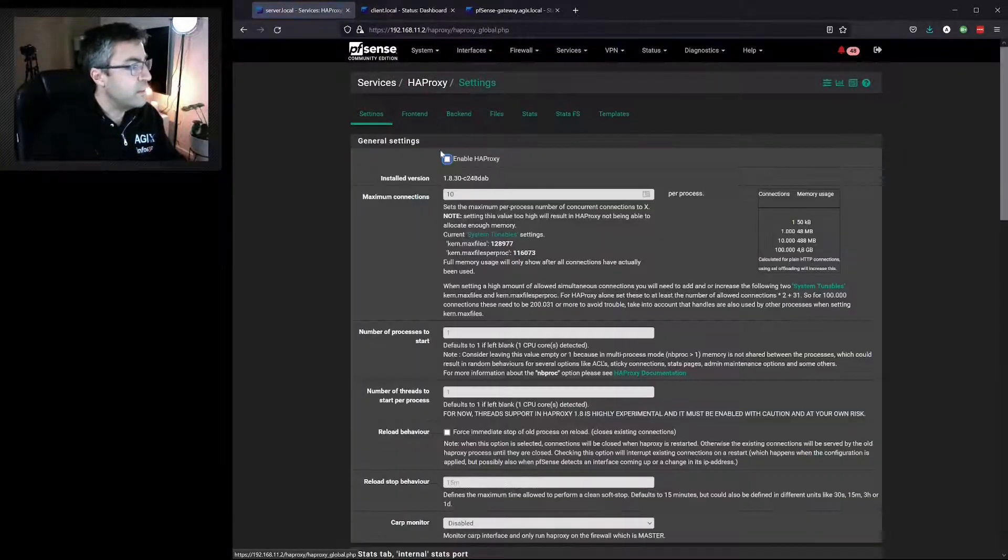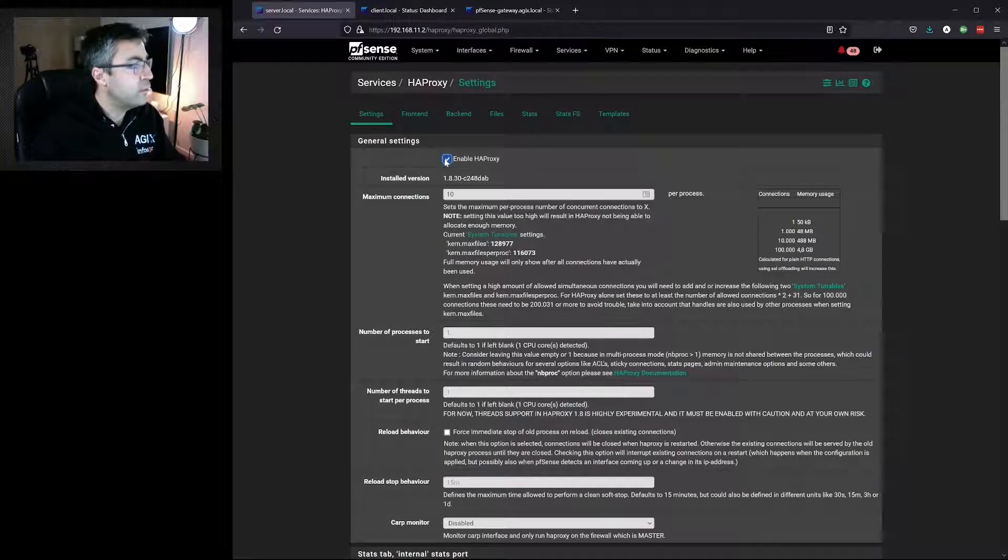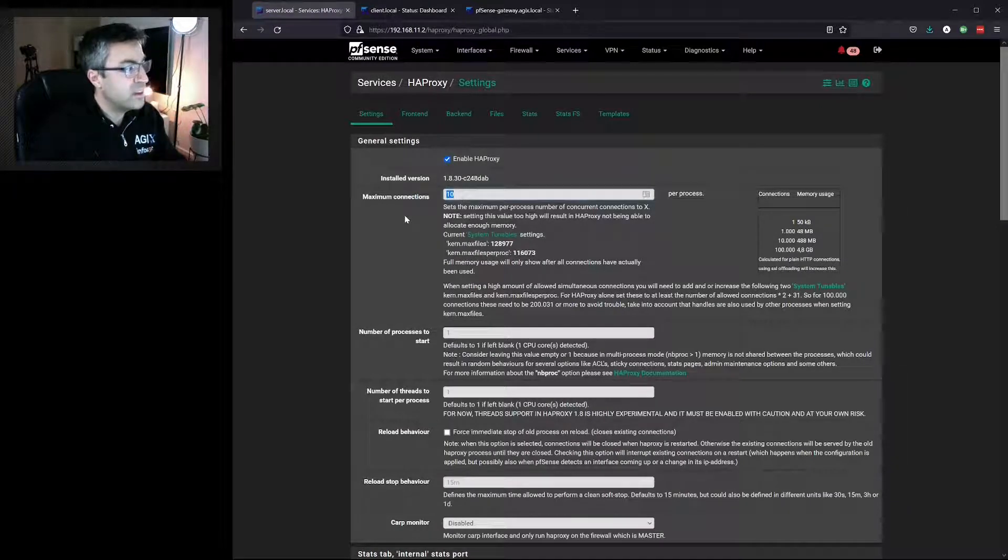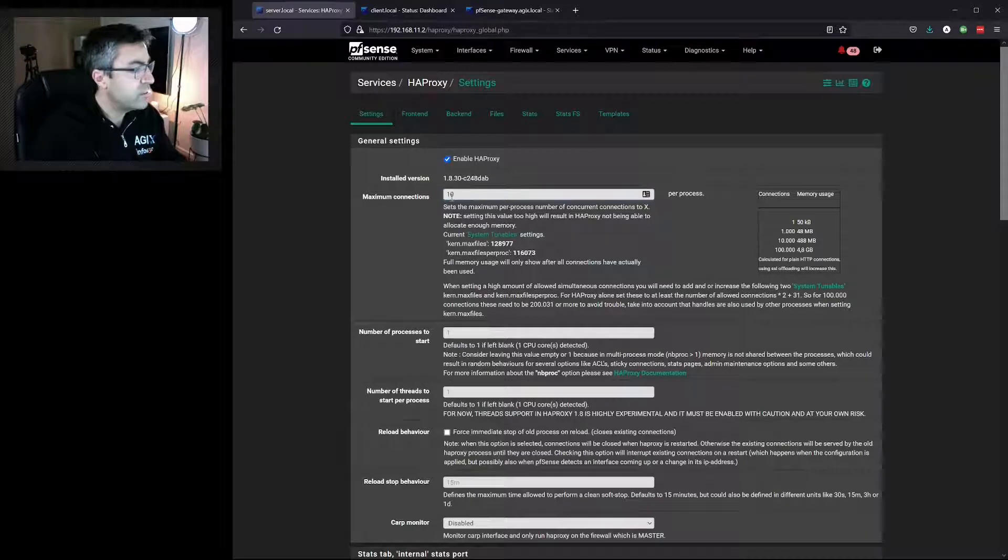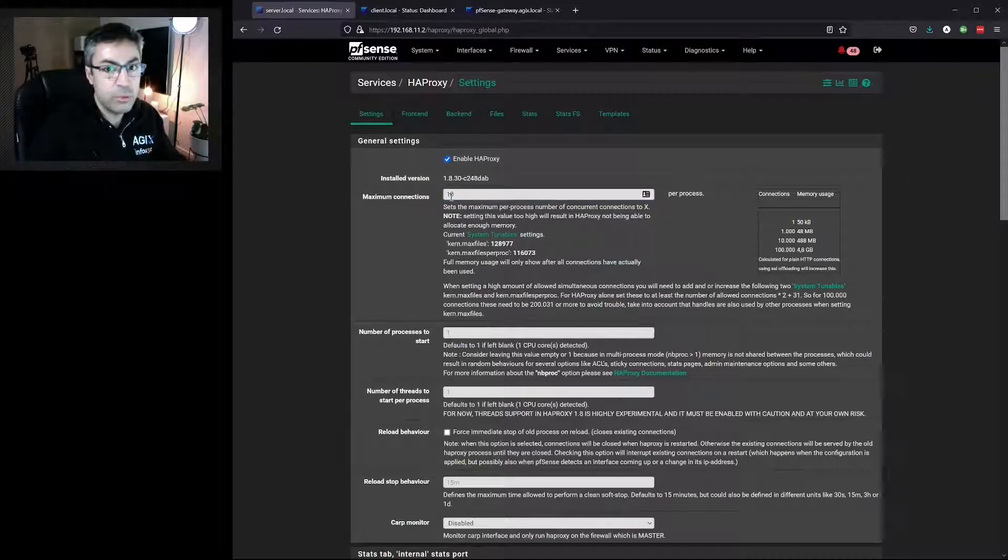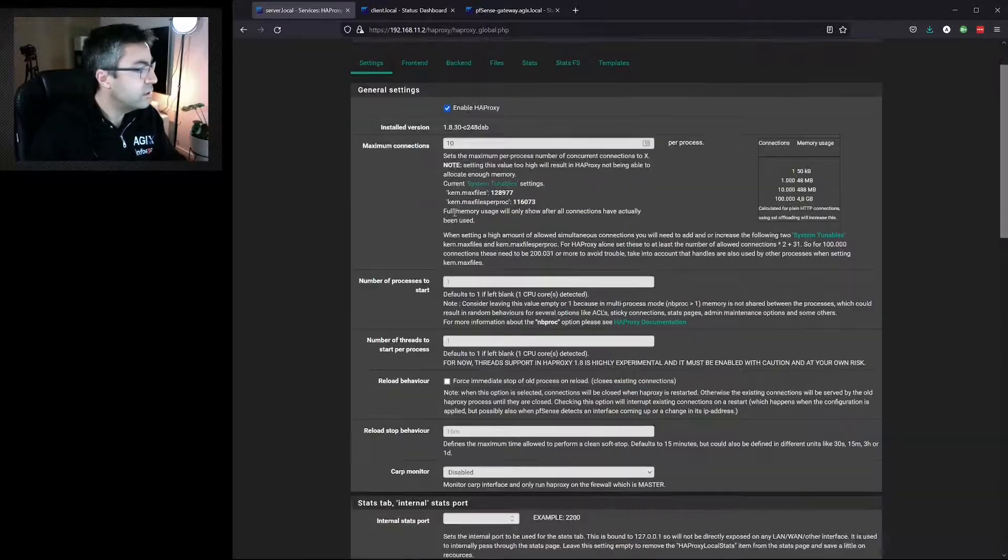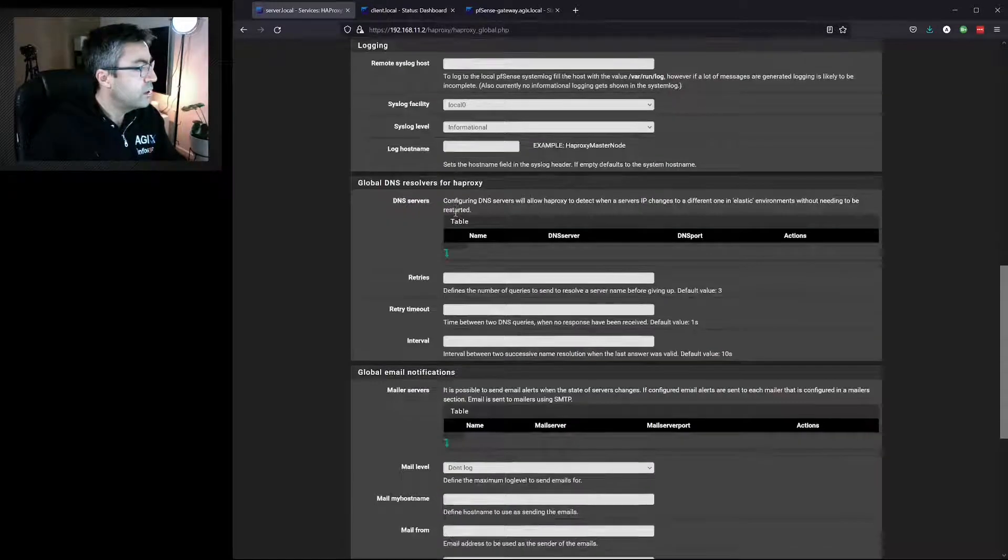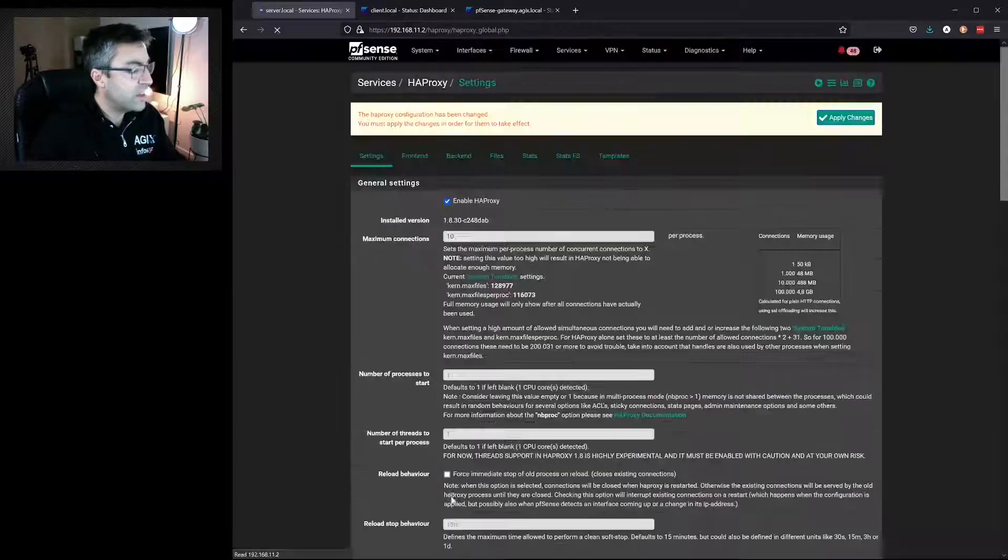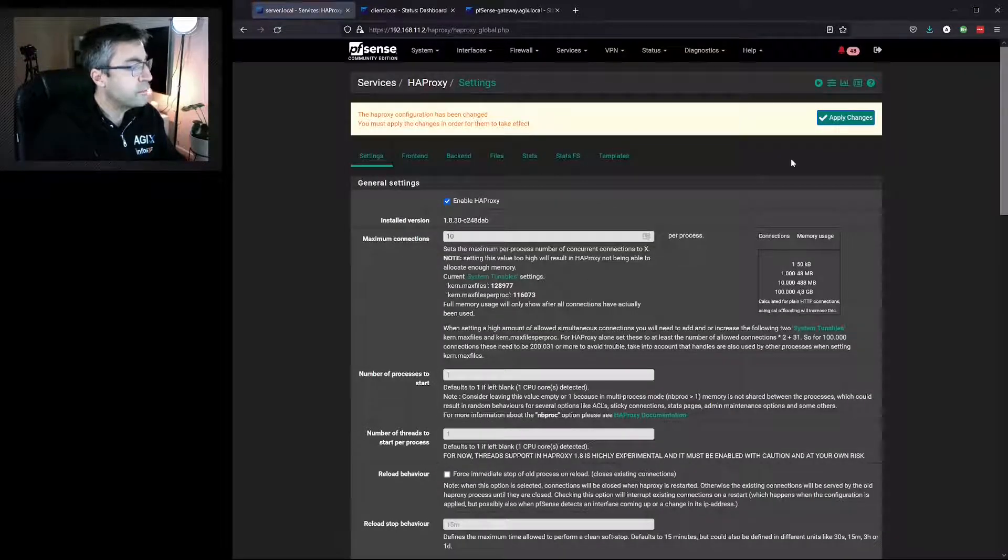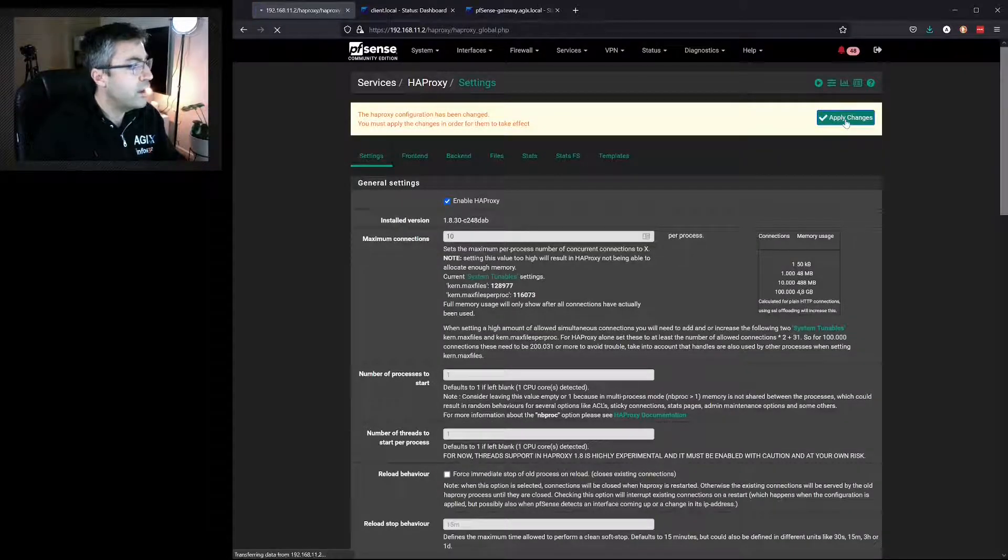In the Settings tab, enable it. We must set a maximum number of connections. I've set it to 10, but you would set it to whatever you need. Go down to the bottom and hit Save. Apply.